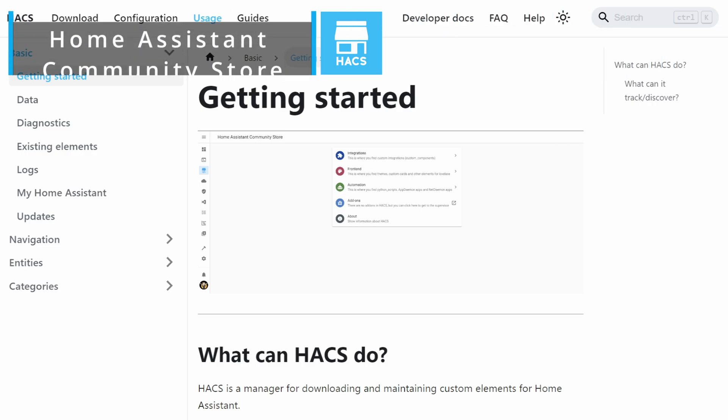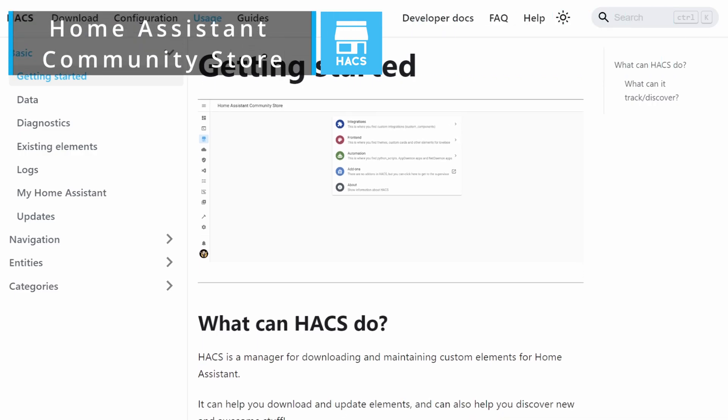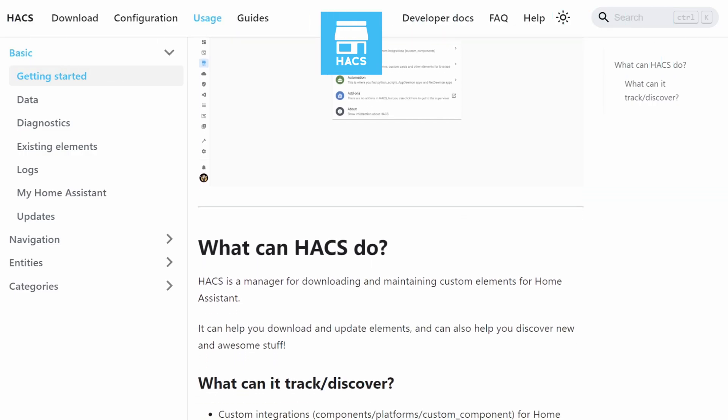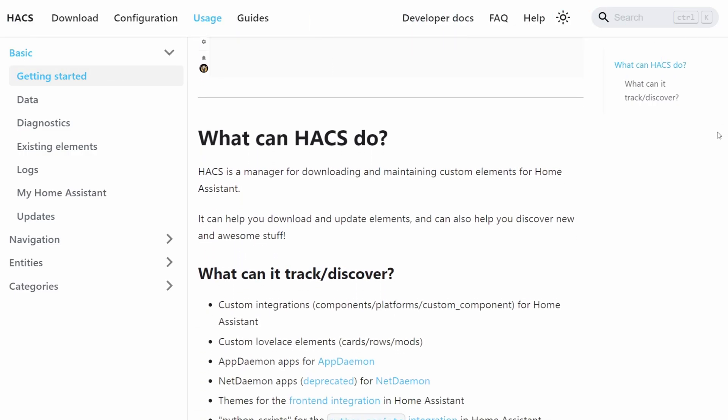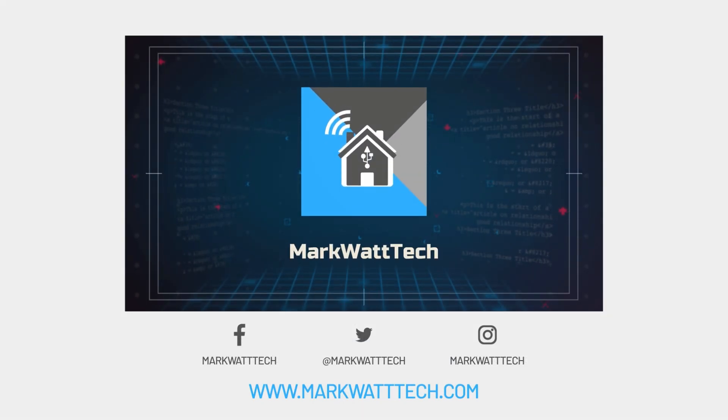If you're after any custom integrations or any other cool community-created content, then by far the simplest way of actually installing but also for managing and updating this content is to make use of HACS. So let's have a quick look at how to actually set it up and use it.